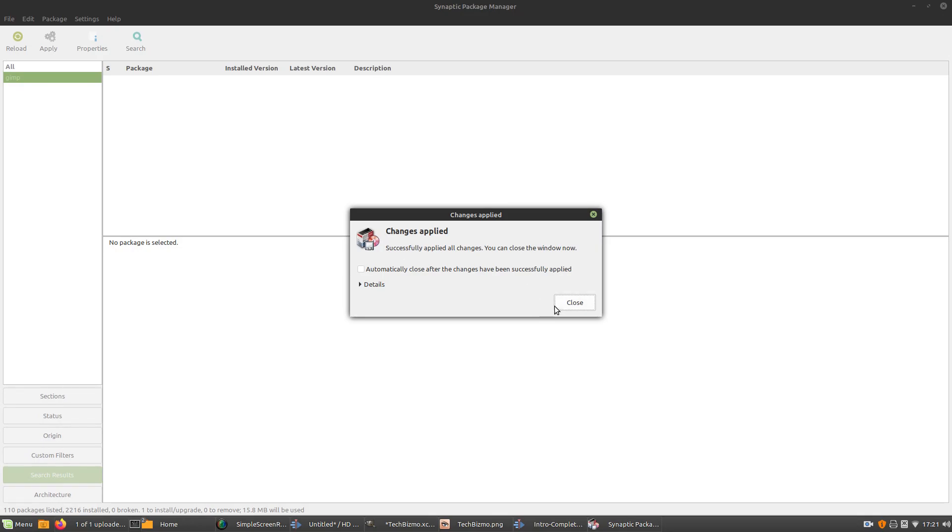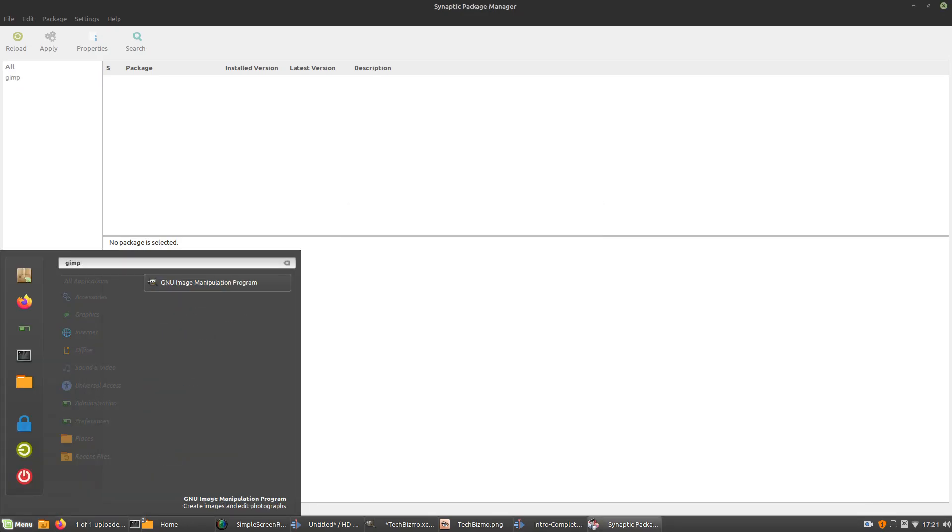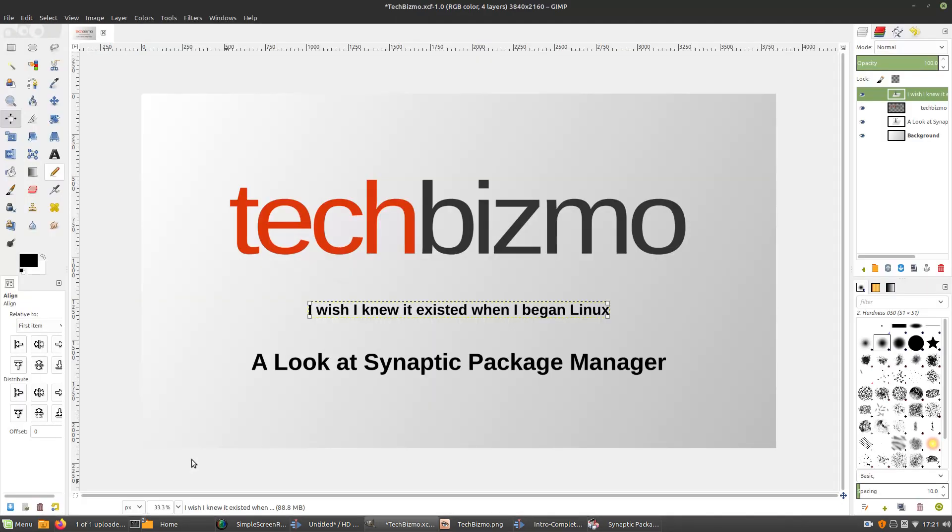Yep, there we go. Now, let's check. Is GIMP present? Yes, indeed. GIMP is present.